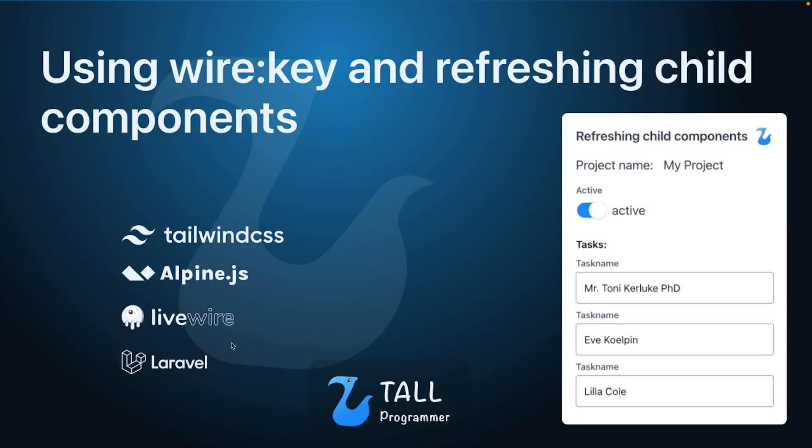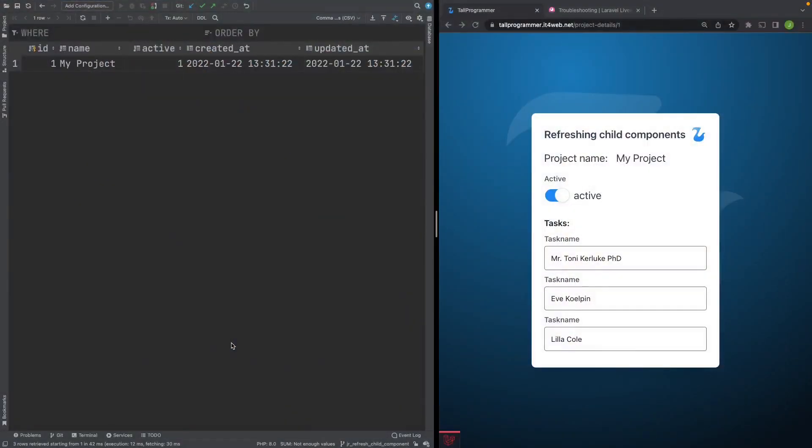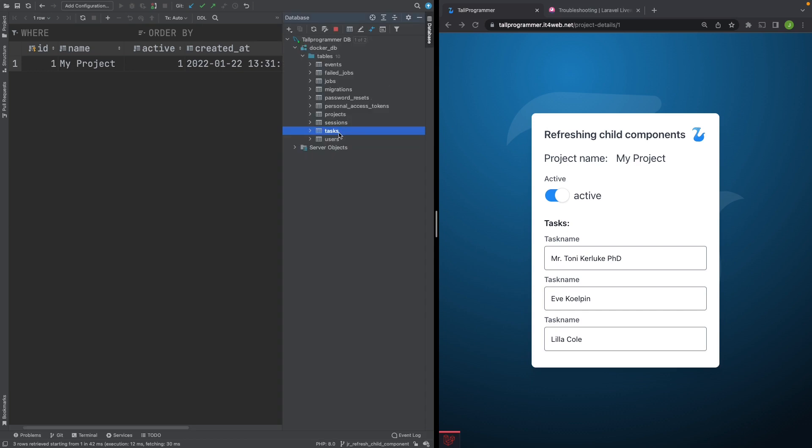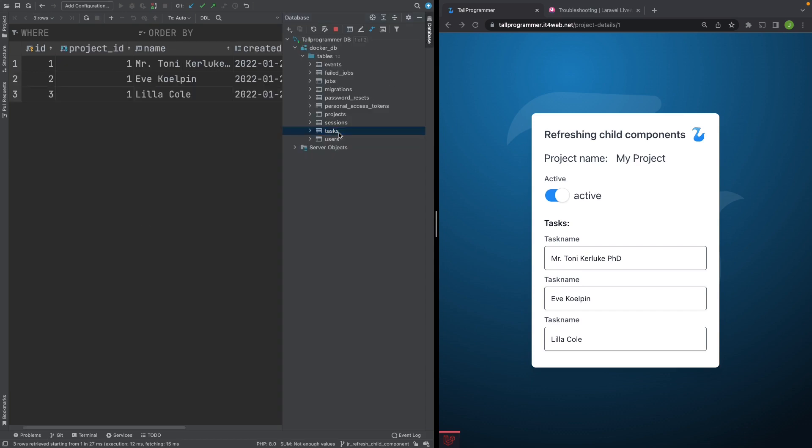Let's have a quick look at the domain we will be working with. It consists of a project with tasks. This is the project table. It has a name and an active state. This is a tasks table. It has a foreign key or belongs to relation to a project and a name.